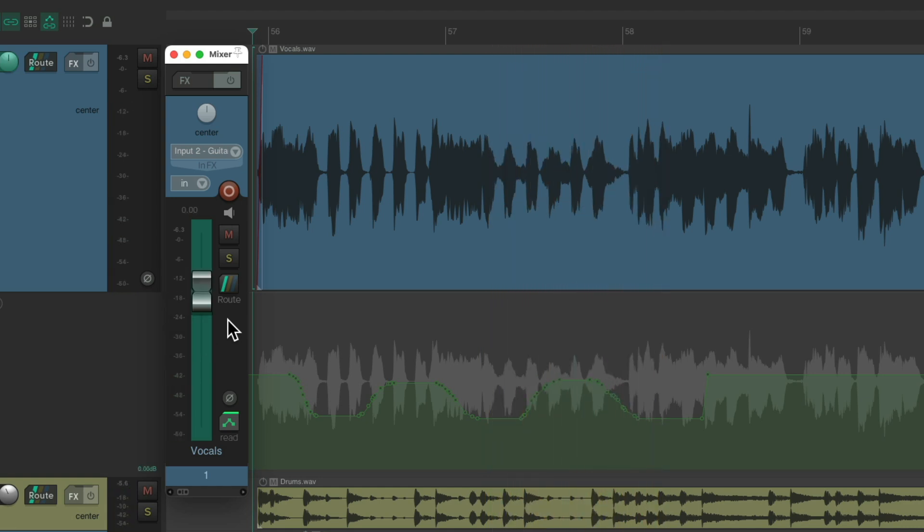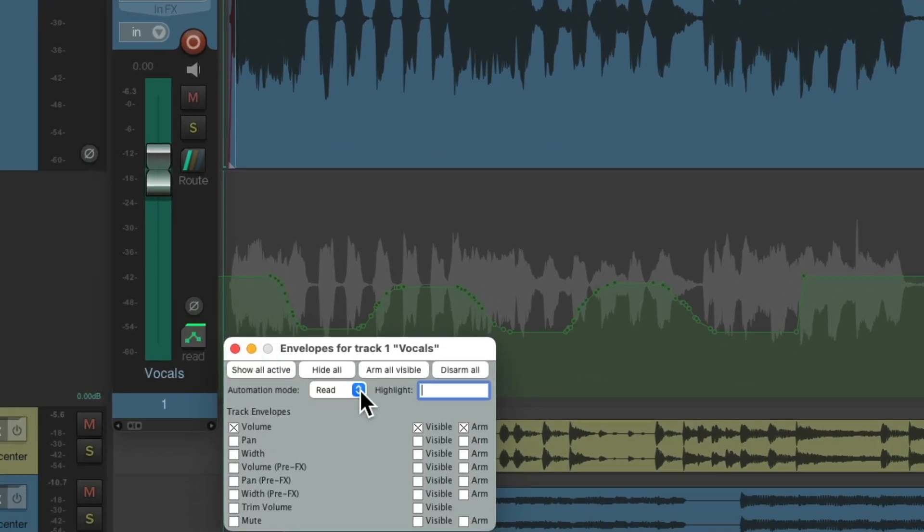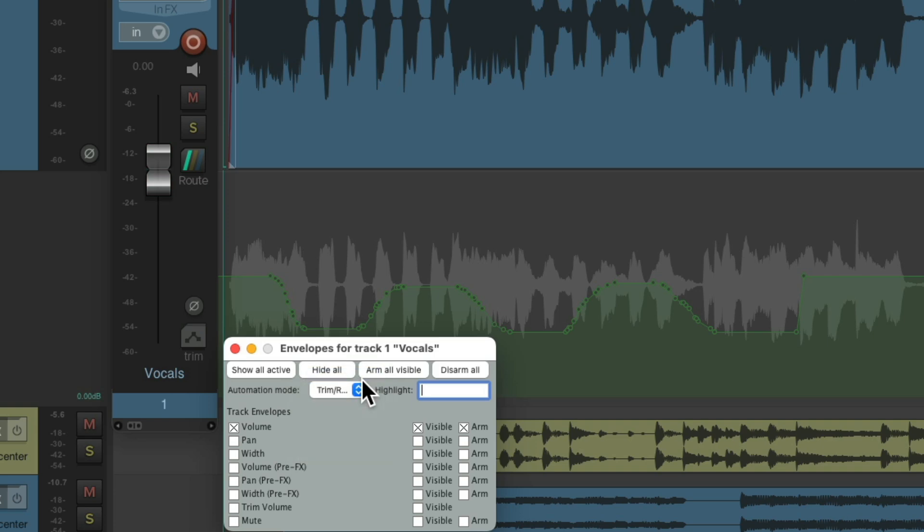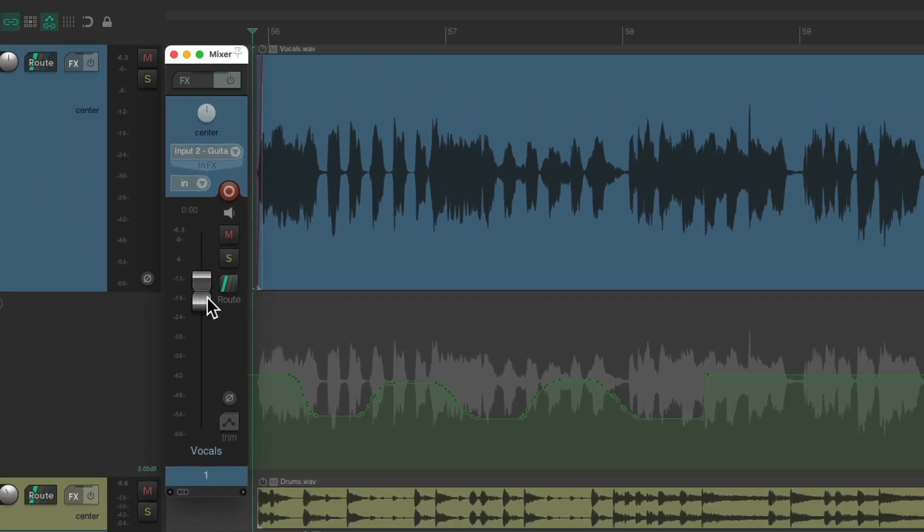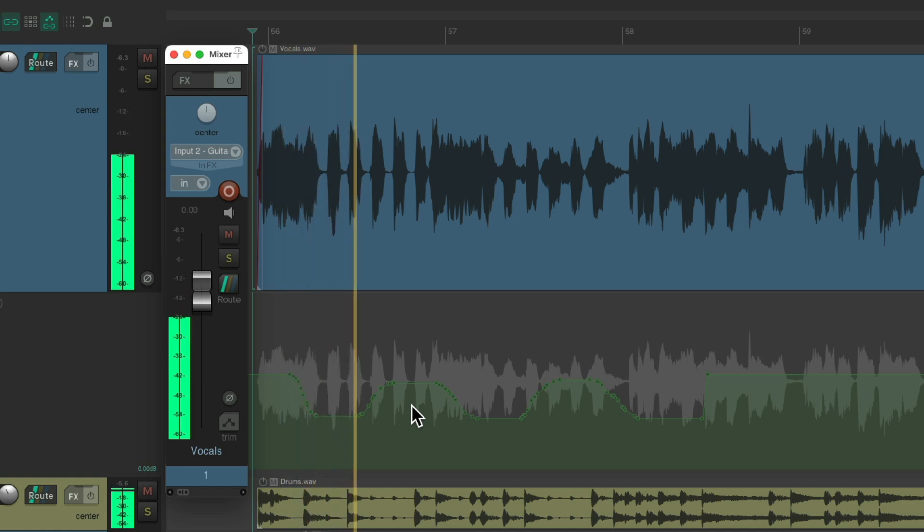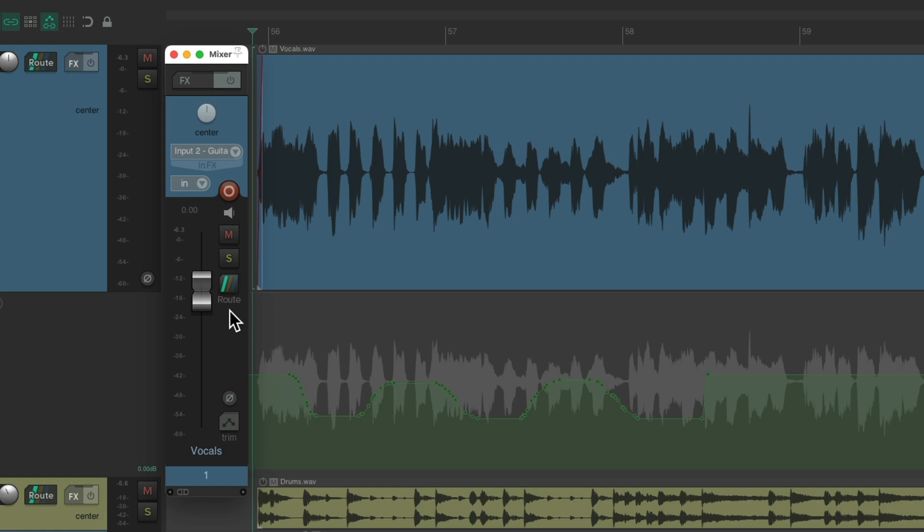But, as I mentioned before, by default, Reaper uses the trim read mode. So now, this fader goes back to zero and it's not related to this envelope. We're still going to hear the result of the envelope, but notice the fader isn't moving.